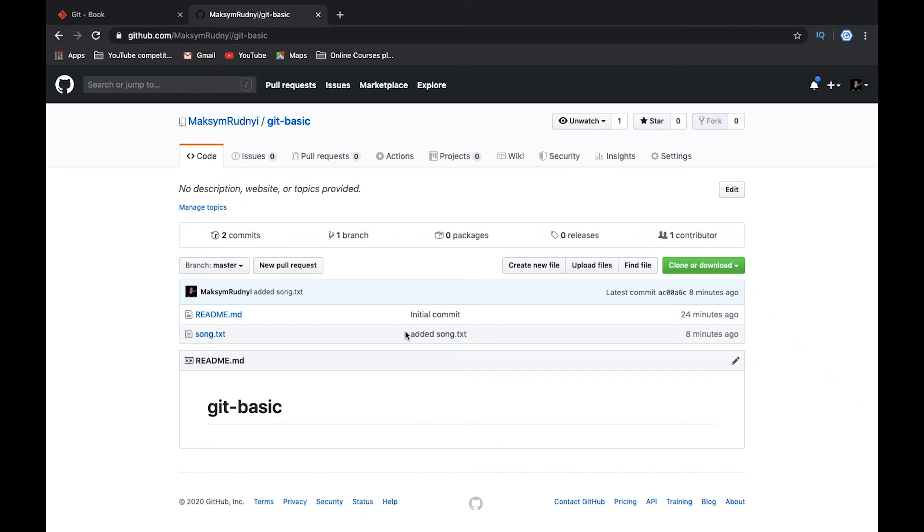In this video, I will show you how to pull data from the server. Let's imagine that somebody else from your team made some changes and pushed to the server, and now you need to get this data.